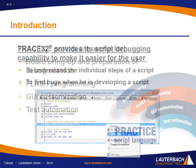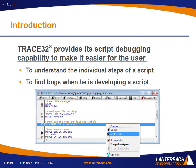So trace32 provides its script debugging capability to make it easier for the user first to understand the steps of a script, second to find bugs when someone is developing a script.